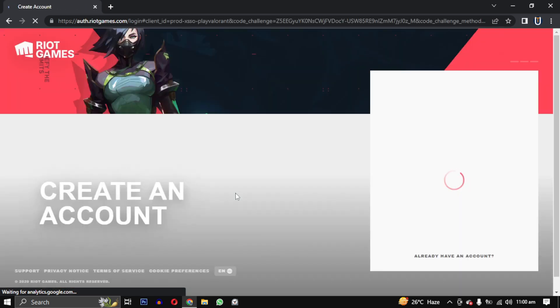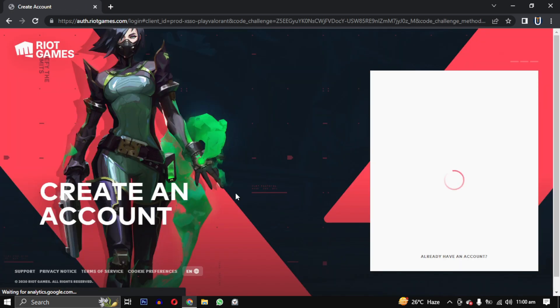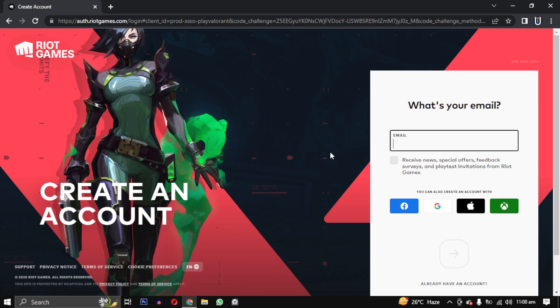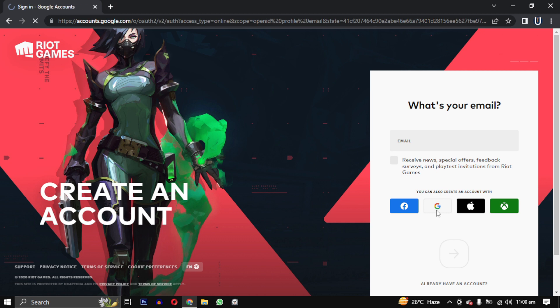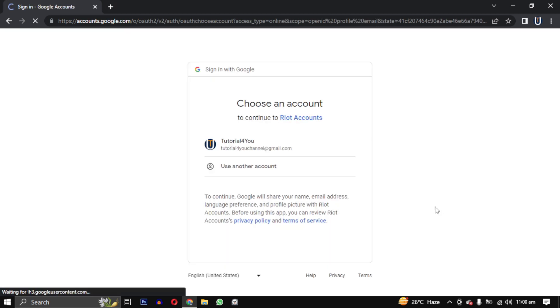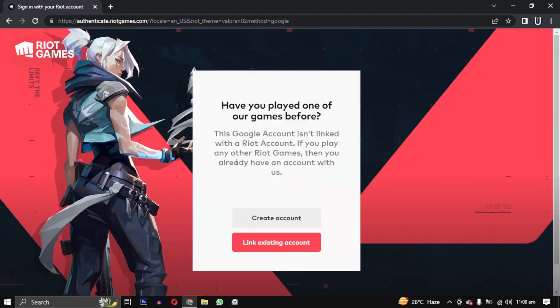This will redirect you to the registration page. You can choose other options if you prefer, but I will be selecting the Google option and signing in with my Gmail account.